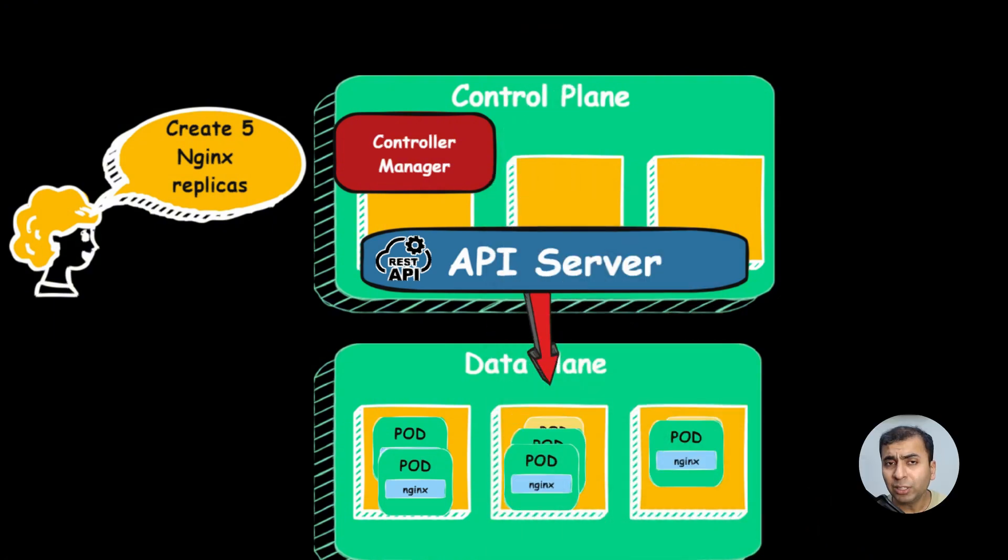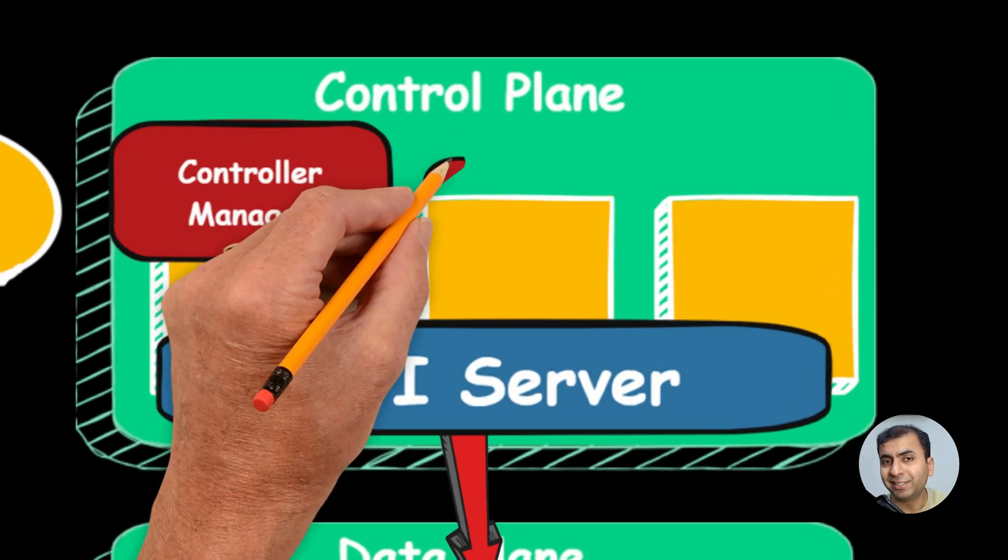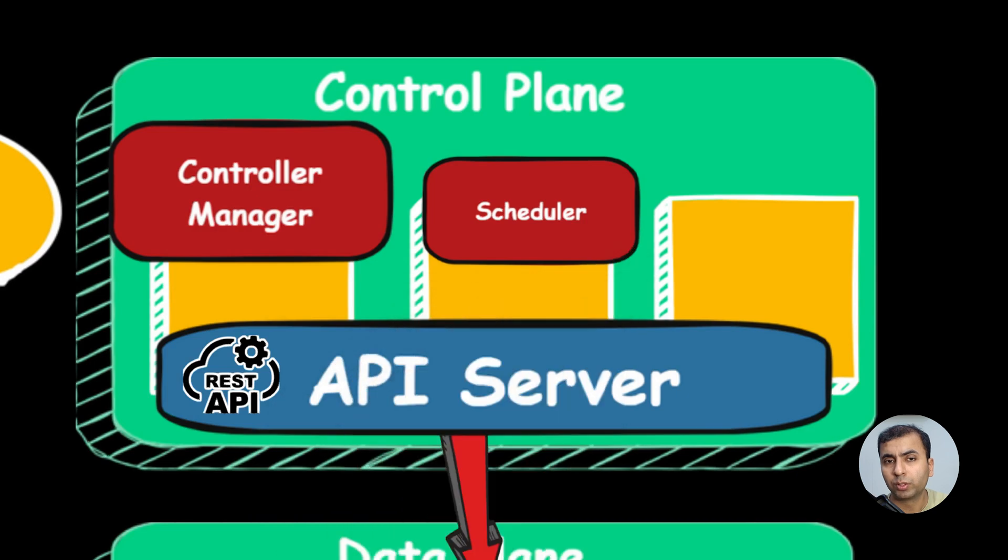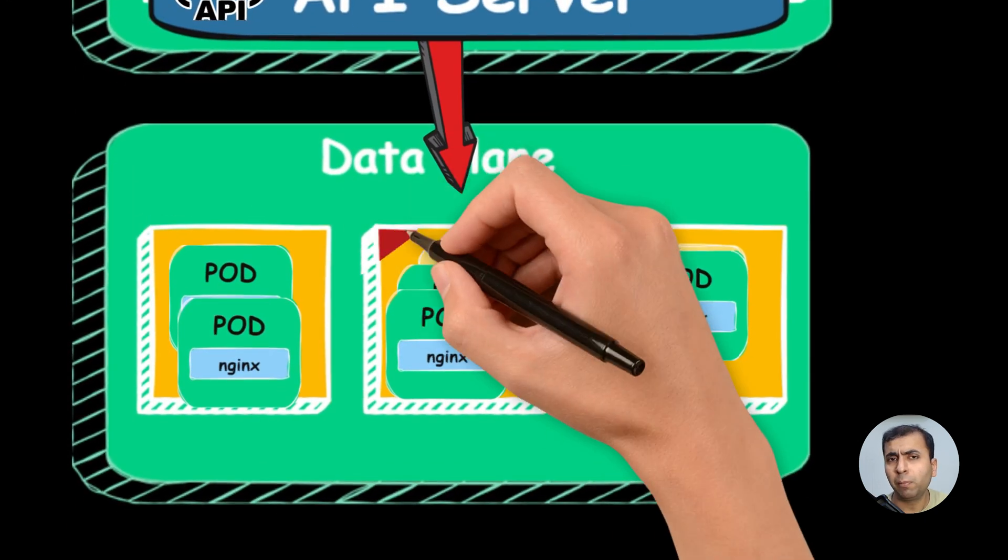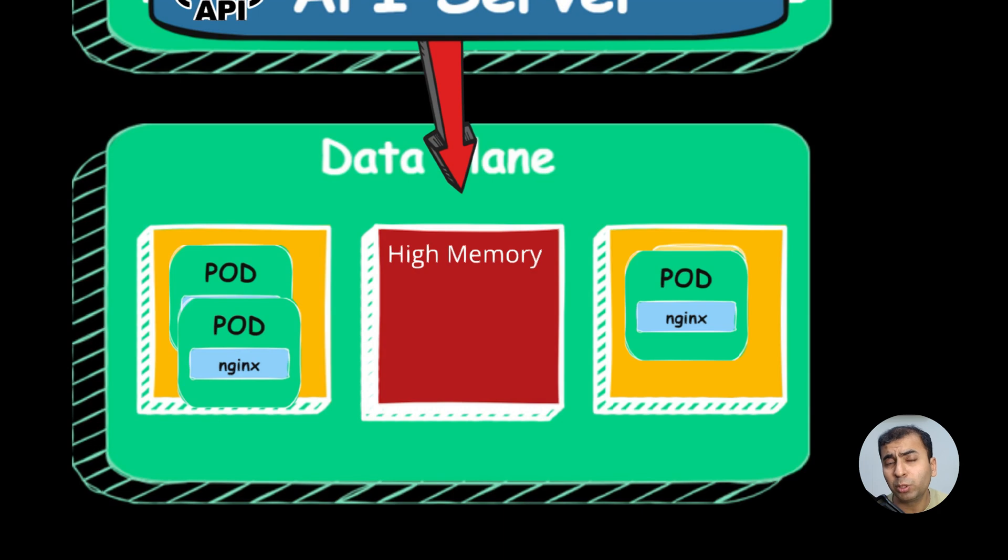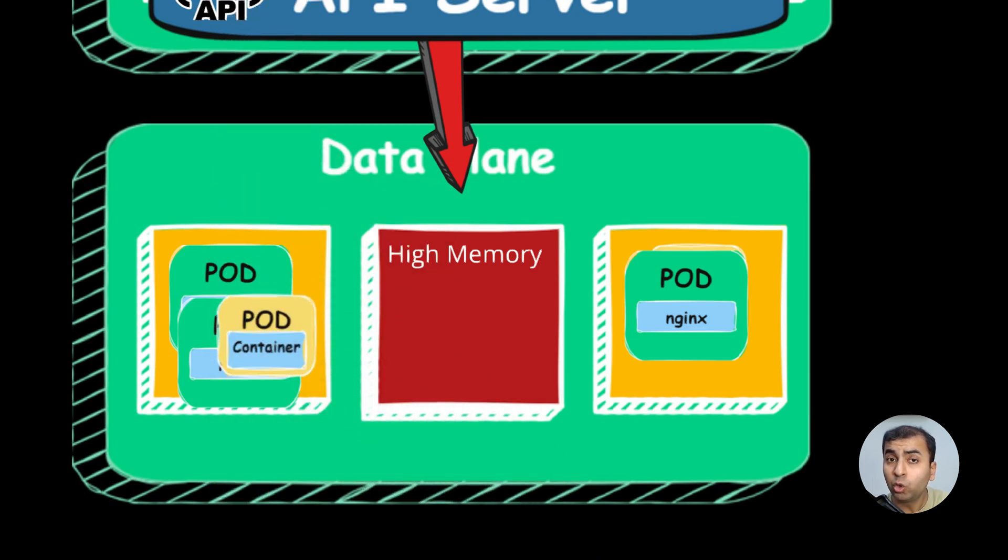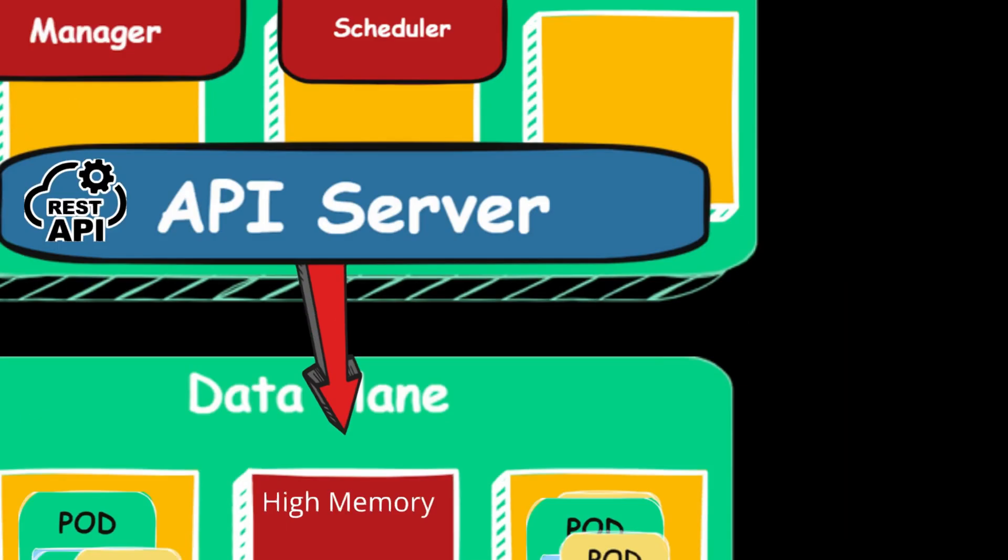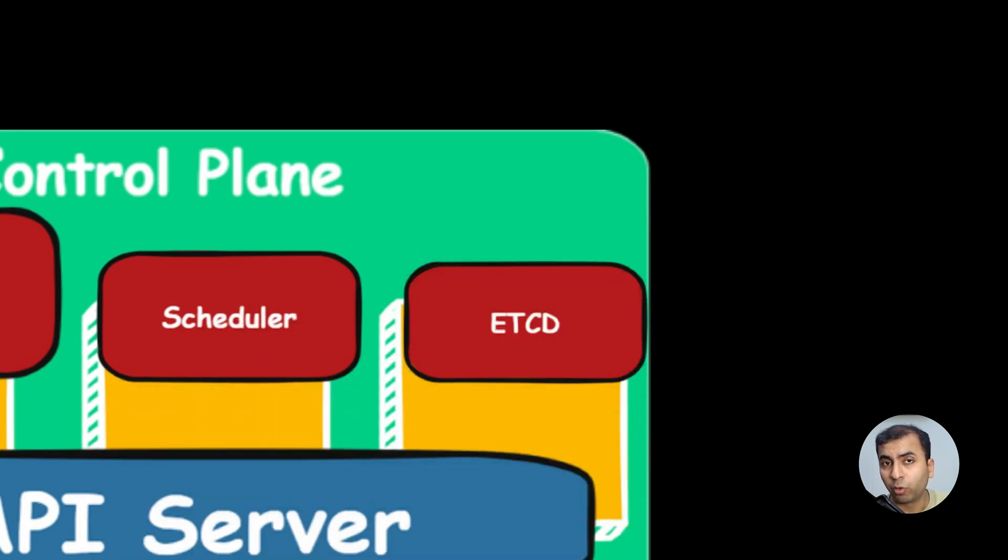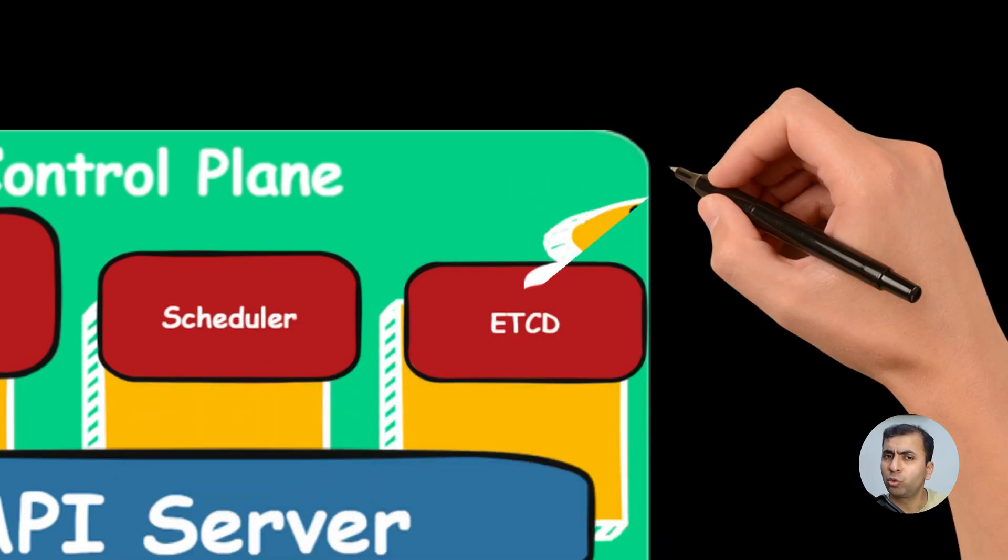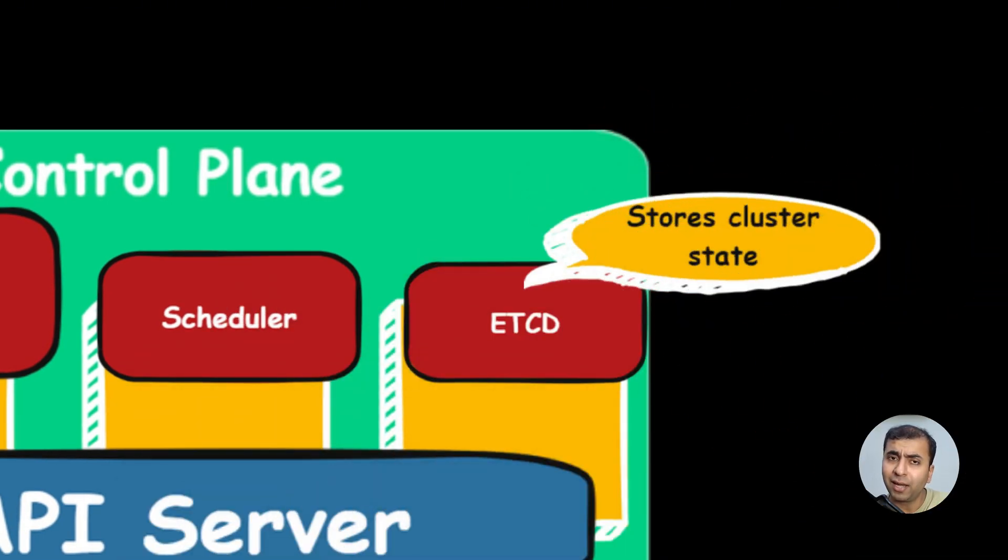The scheduler deploys the pods inside the nodes. Some nodes might not be available due to high CPU and memory. So it is the responsibility of scheduler to deploy to other available nodes. etcd is a database of Kubernetes. It stores every configuration and the state of the cluster.